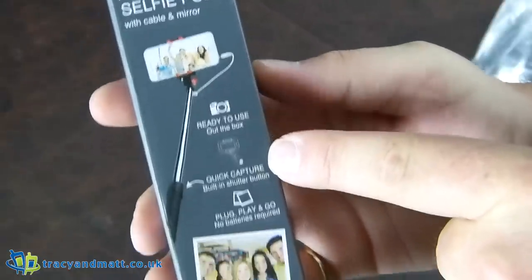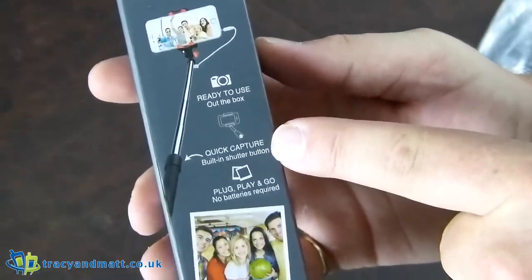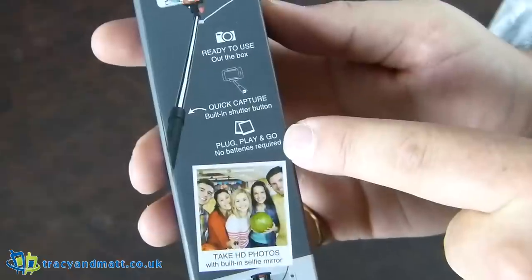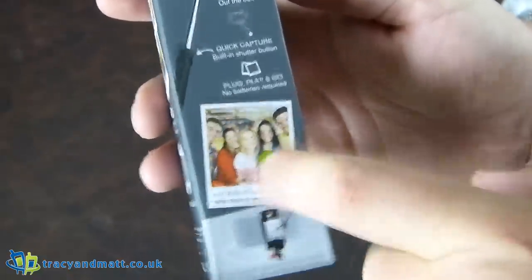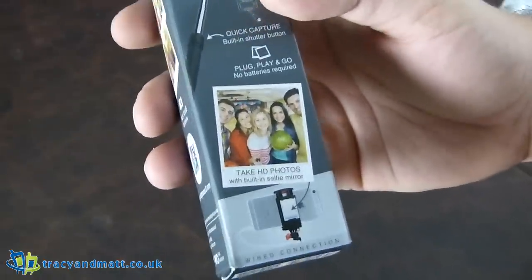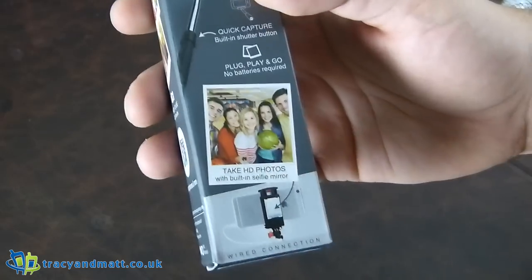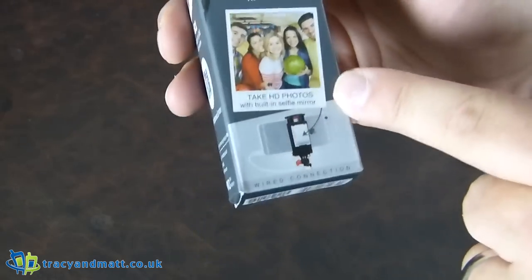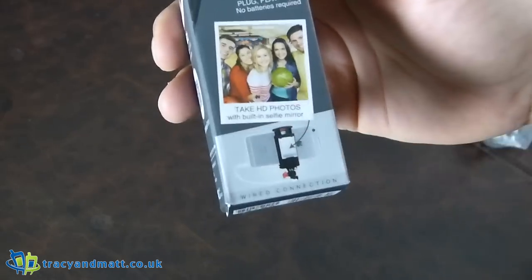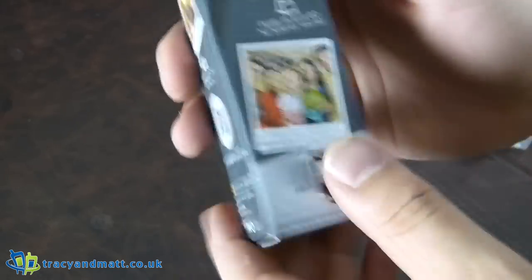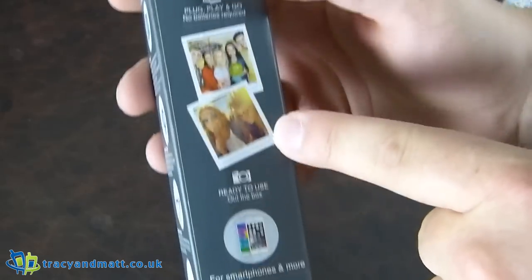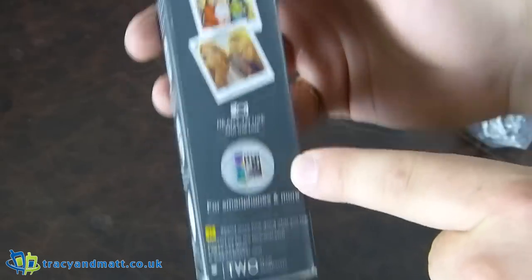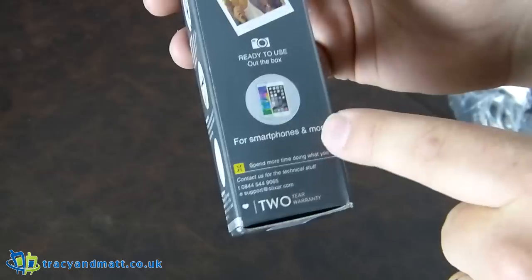Okay, so ready to use out of the box, quick capture, built-in shutter button and plug and play, no batteries required. Take HD photos, provided you've got an HD camera of course, with built-in selfie mirror. Now that's the trick here, wired connection. Okay, once again reiterating, ready to go and no batteries required for smartphones and more.